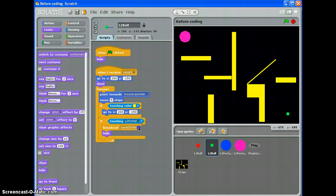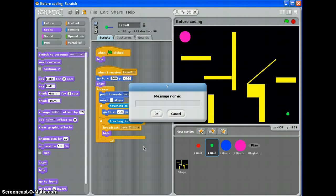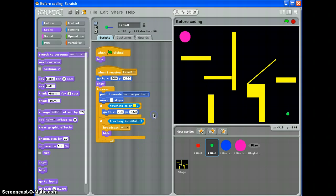And if it's touching level 2 portal, I want it to broadcast a new command called Win. There we go. And then hide. That's great.